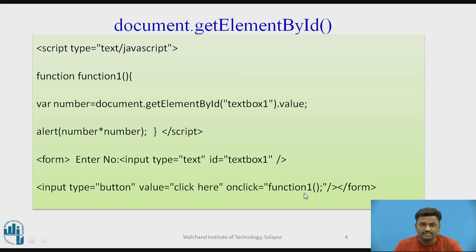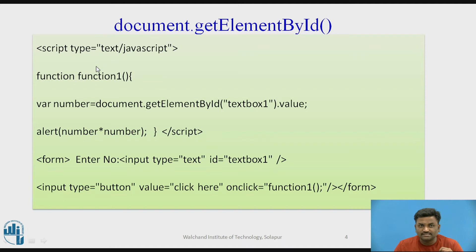Where is this function1? Inside head section, inside script part. Inside head section, inside script part there is a function, function1. This particular function will be called.